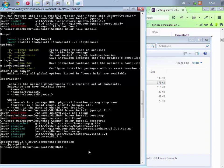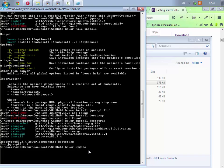Vediamo bower update che ci dirà che adesso non c'è niente da aggiornare perché abbiamo appena scaricato le ultime versioni sia di bootstrap che è la 3.3.4 sia di jquery che è la 2.1.4.